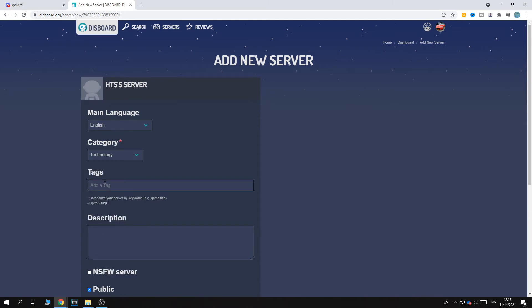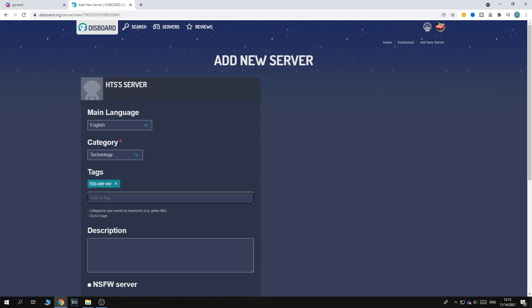Then you can add a tag so I can do HTS server. This can be one tag. So you get the point, just add tags, put in whatever you want. You can add up to five.